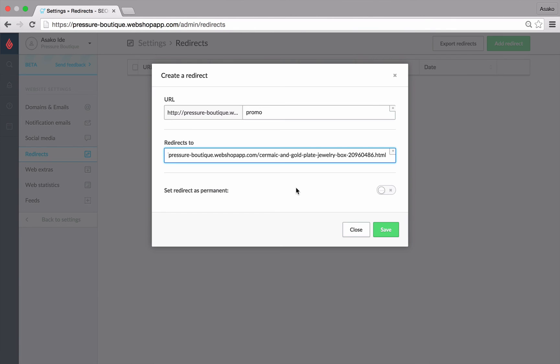Redirects are configured to be temporary by default. If you wish to make them permanent, simply click on the toggle for set redirect as permanent so that there's a check mark.